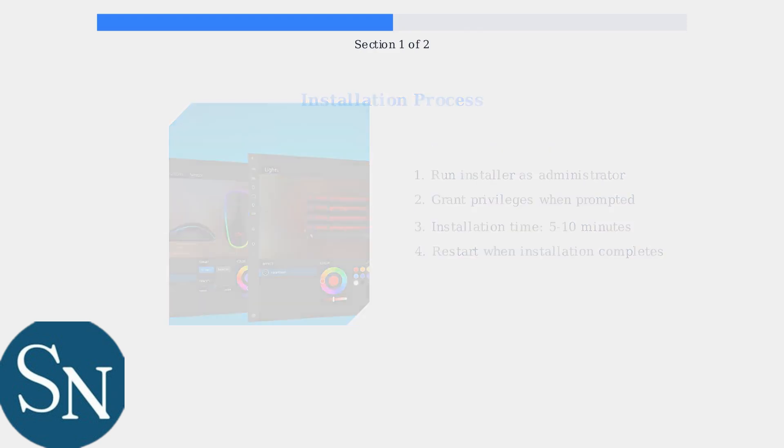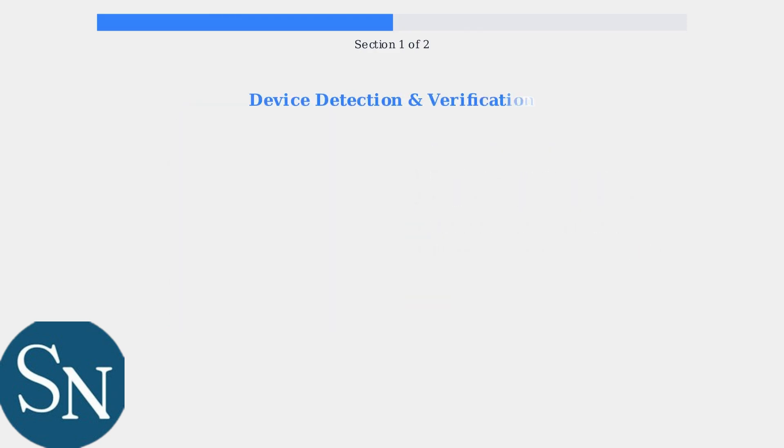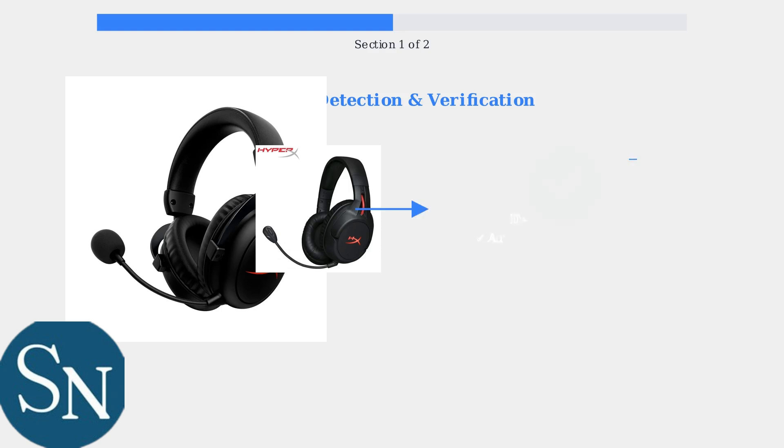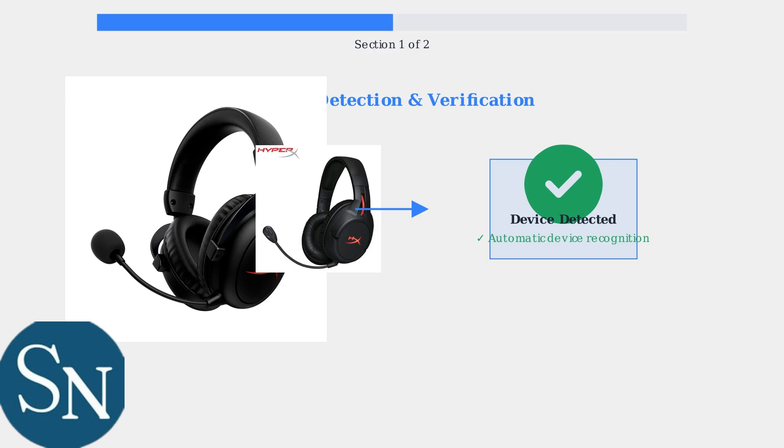After installation, the software automatically detects connected HyperX devices. Connect your HyperX Cloud2 headset and verify that the software recognizes it properly.